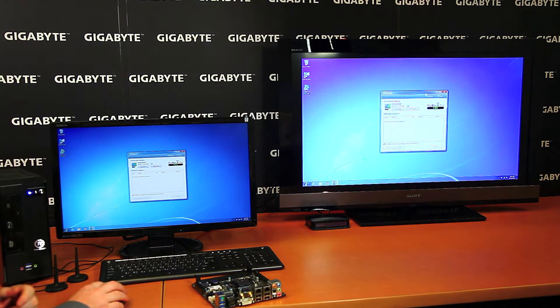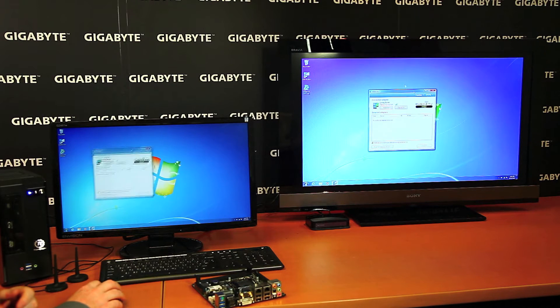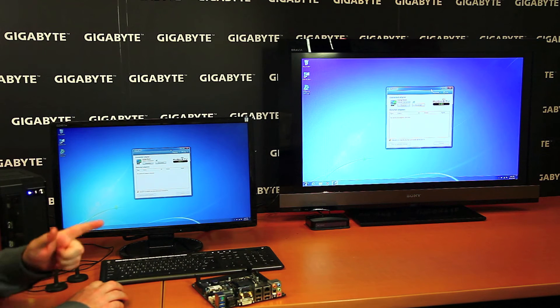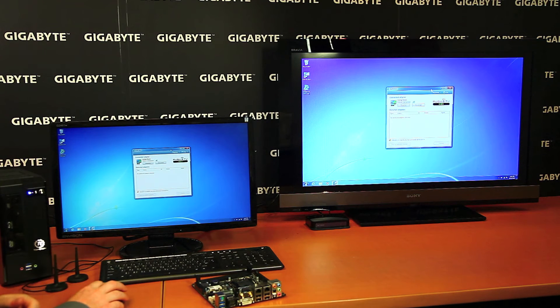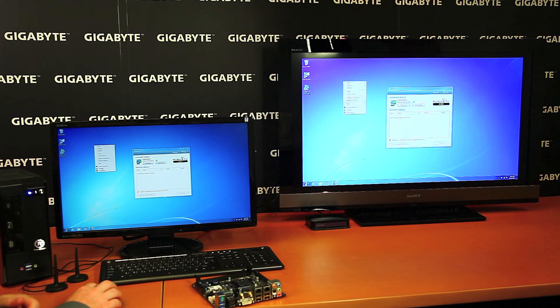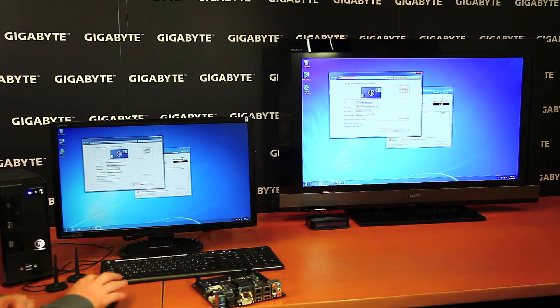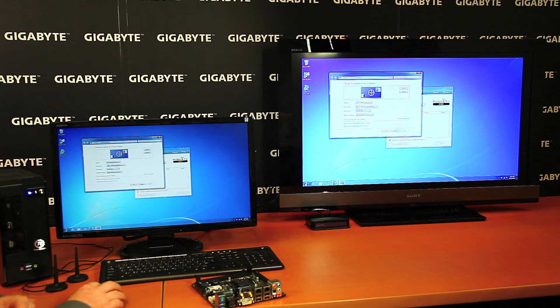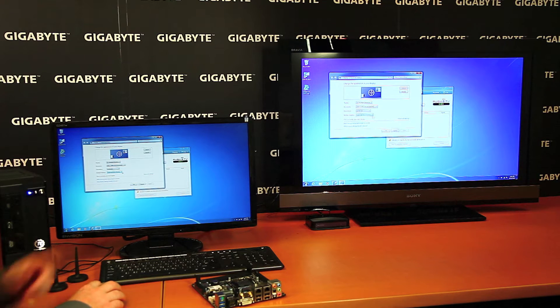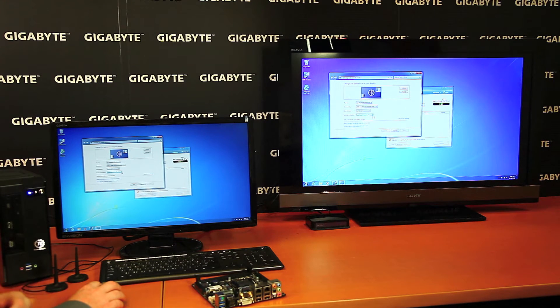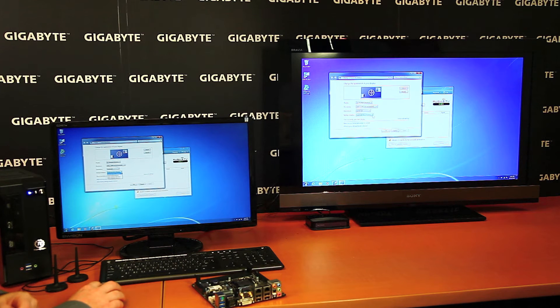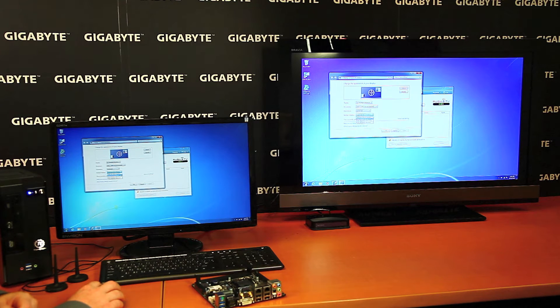So now we have an exact clone. Whatever happens over here on the display also happens over there on the HDTV. However, if I don't want to clone, if I want to extend the desktop, as you can see I have options here. When I go to multiple displays, this is just within the regular Windows configuration settings. I can change to extend these displays.